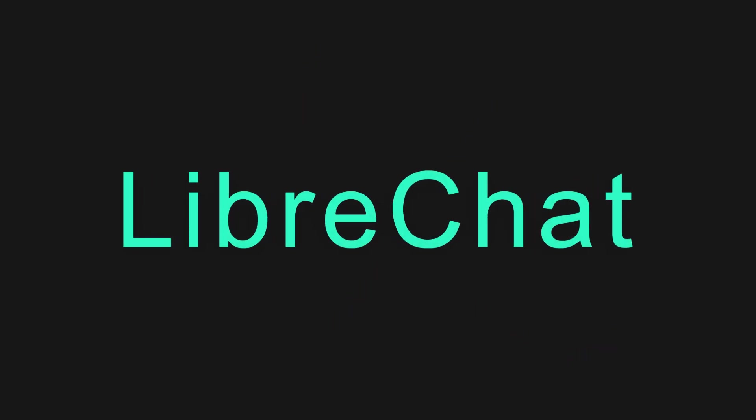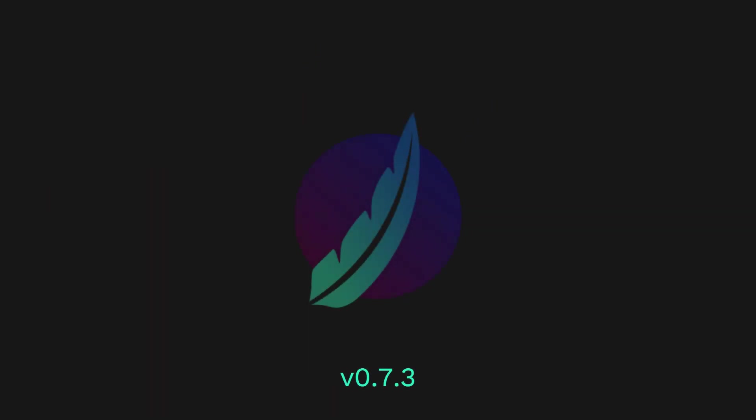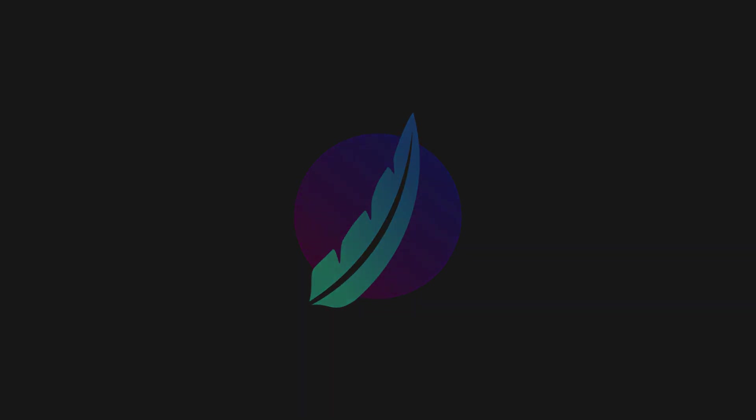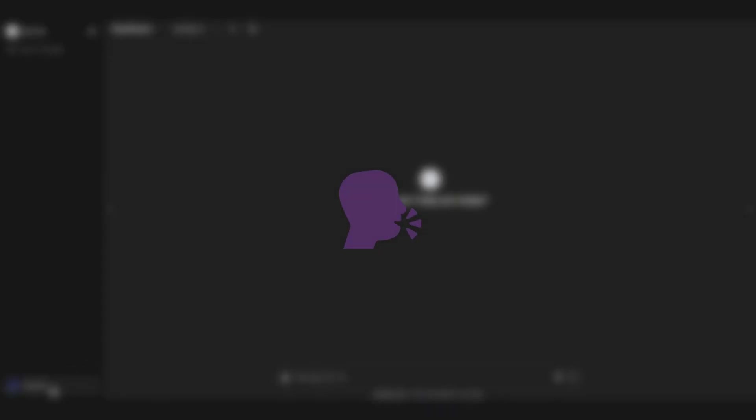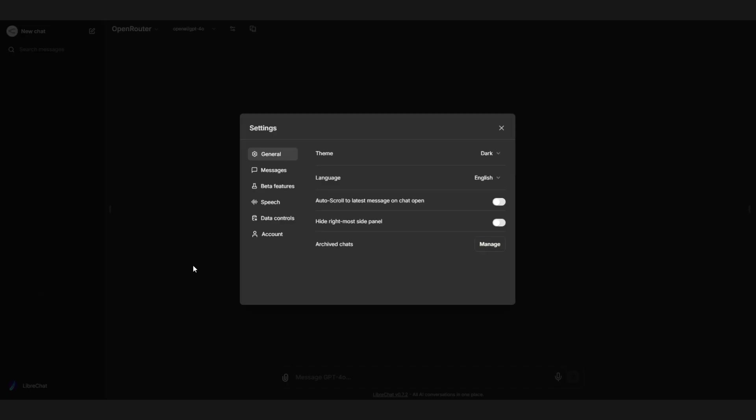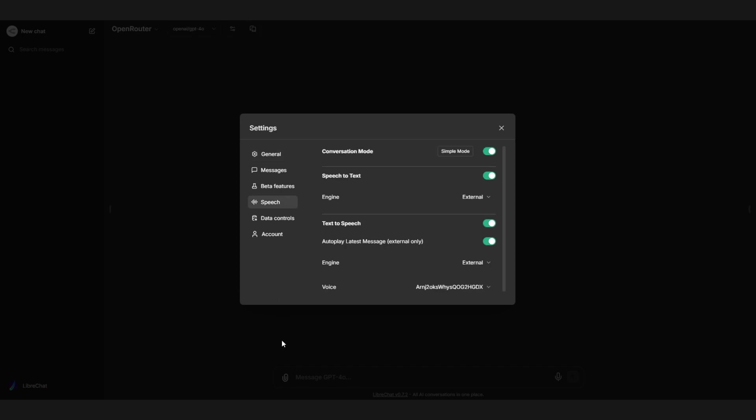LibreChat version 0.7.3 is here, and it's packed with some exciting new features and enhancements. First up, we have the introduction of speech-to-text and text-to-speech functionalities.